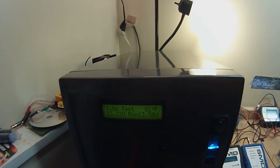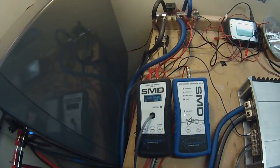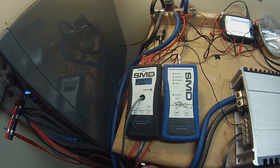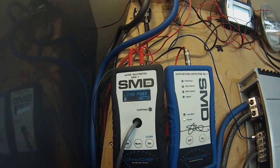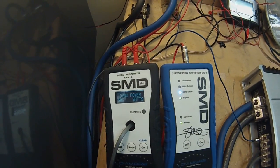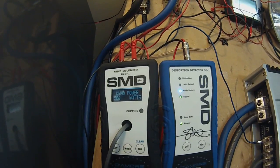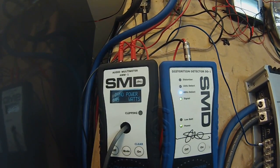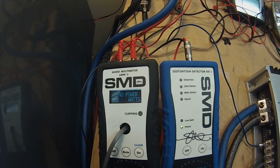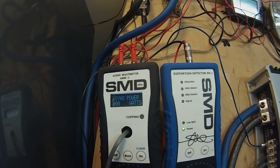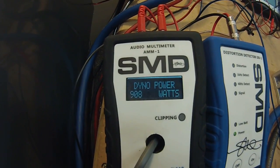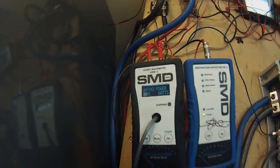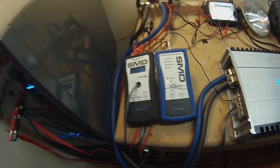Alright, I'm all retuned for a 1.6 ohm test. This is certified, 1.6 ohm. So 908 watts. A little bit more. Not a crazy amount more.